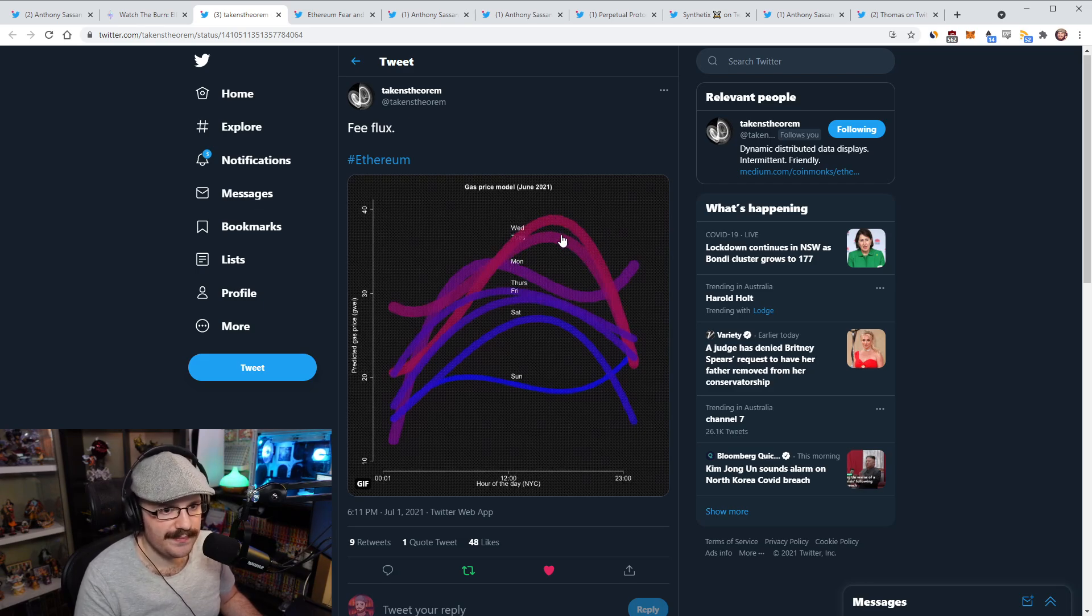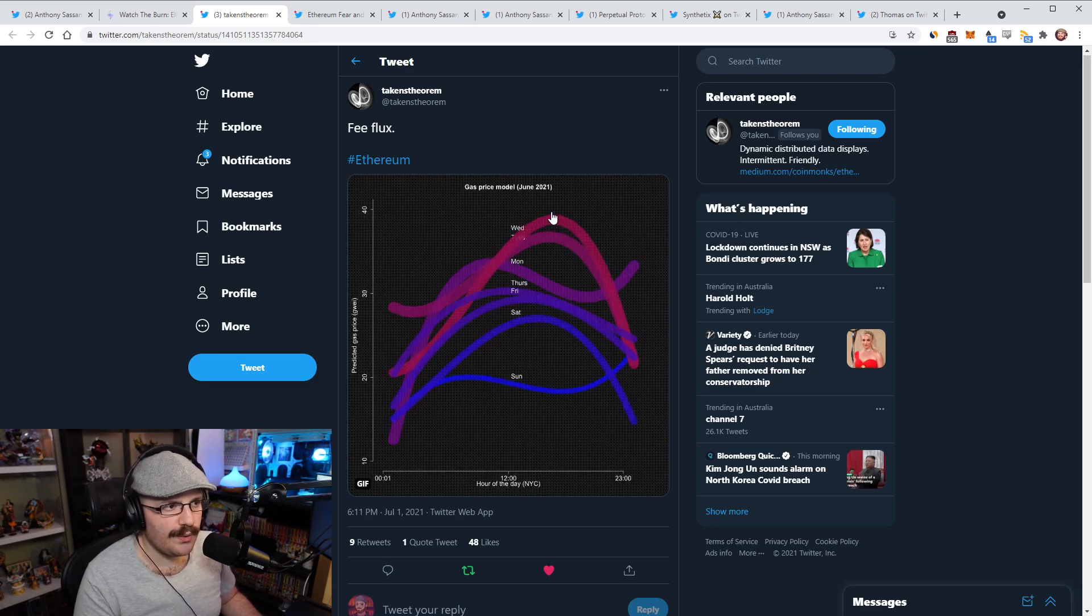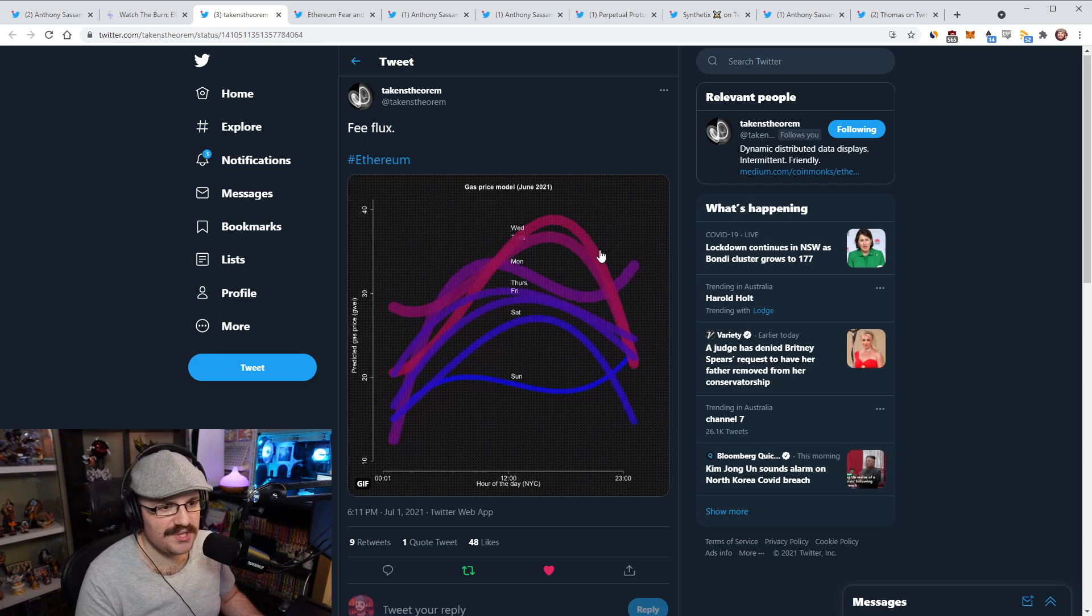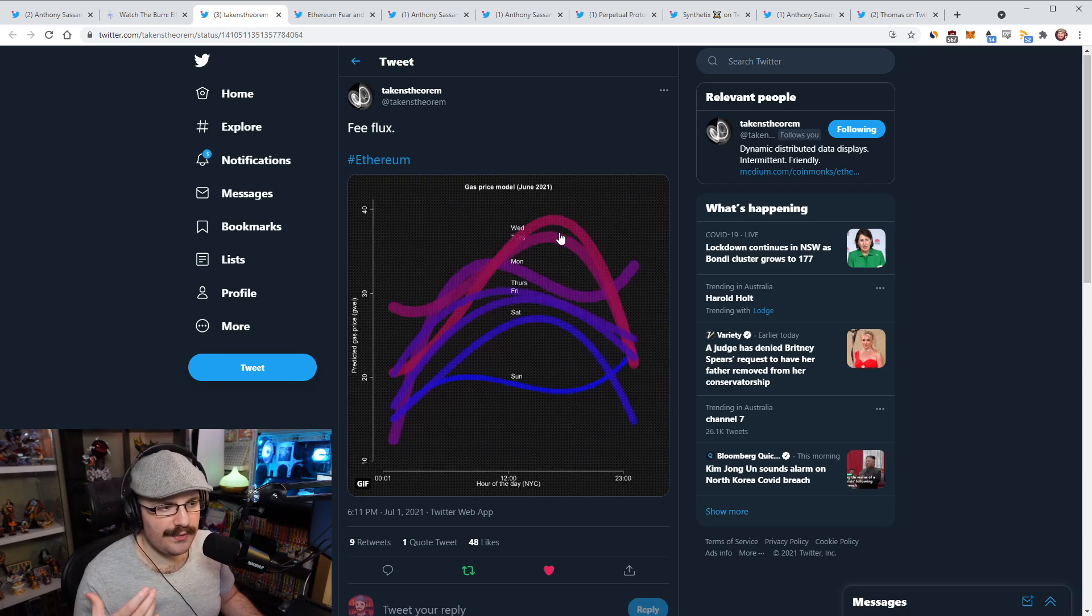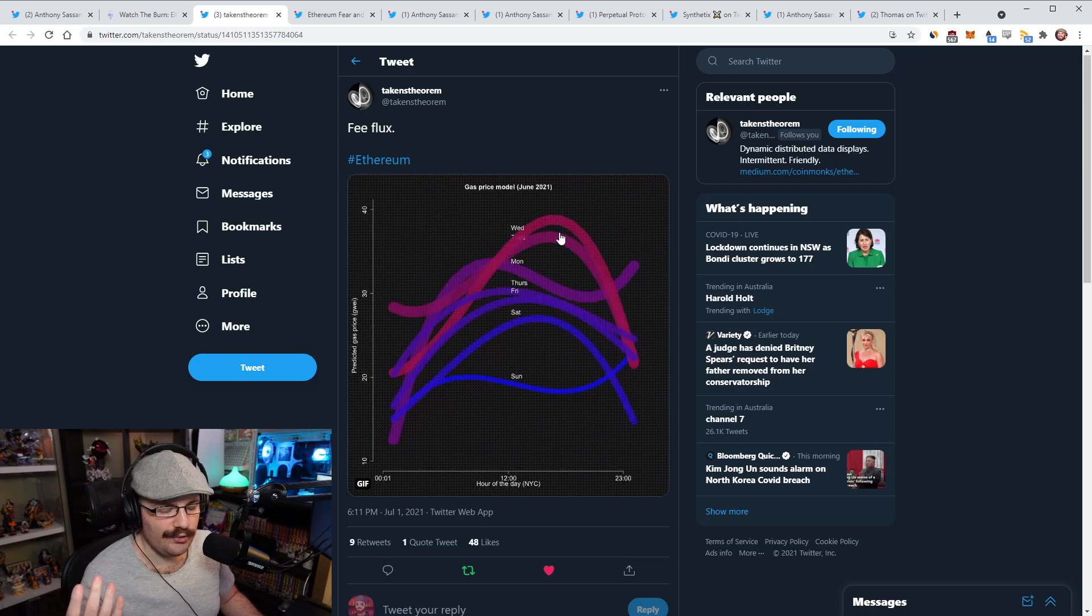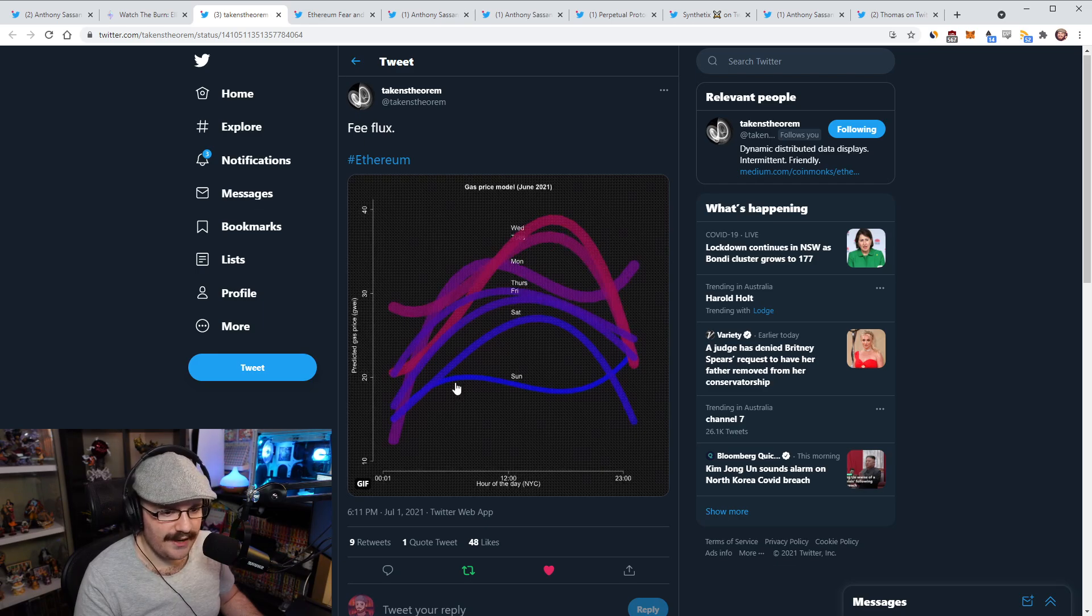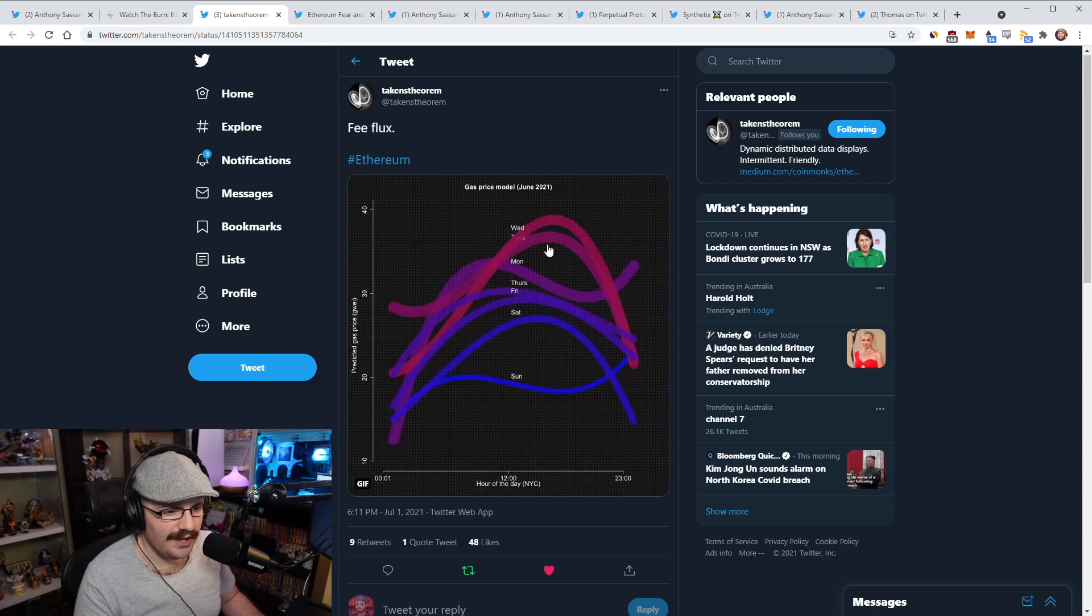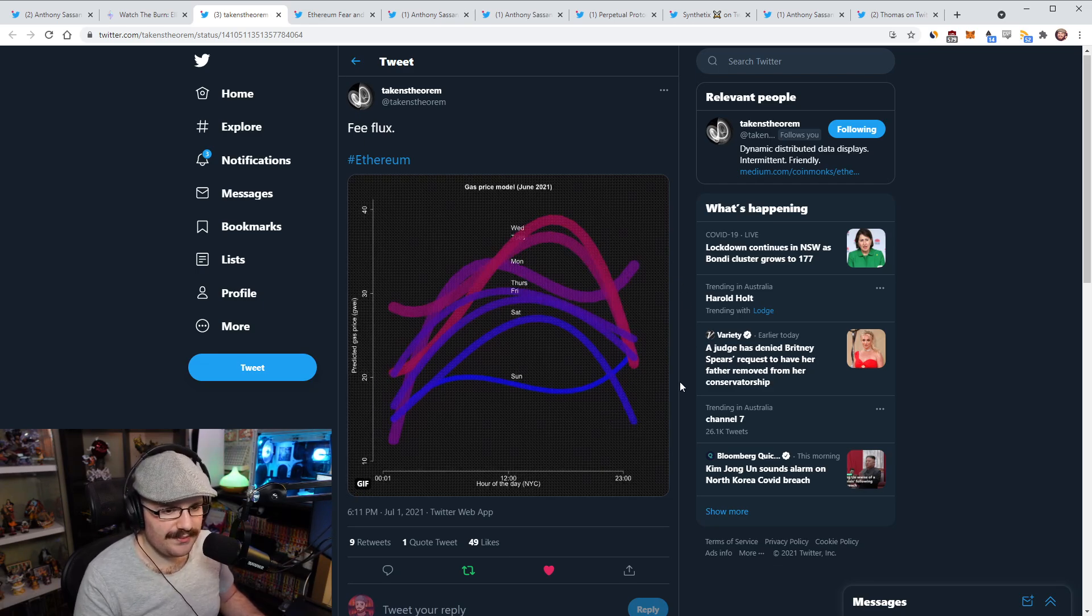It starts kind of in the middle on Monday, peak goes up on Tuesday and then Wednesday is where it peaks. And then from there, it drops off dramatically on Thursday, Friday, and obviously Saturday and Sunday drop off from there as well. I just thought this was a really cool visualization. This Twitter account, Takens Theorem, does a bunch of these. If you're interested in seeing different cool visualizations of things that go on in Ethereum, definitely give this account a follow.